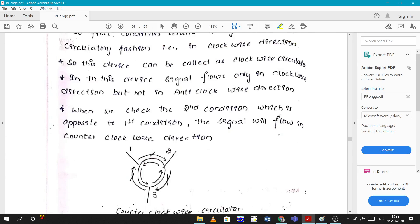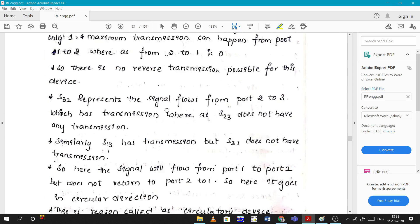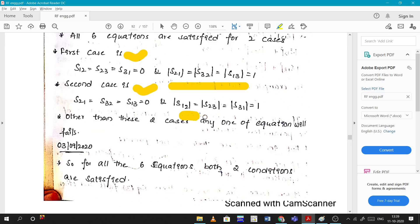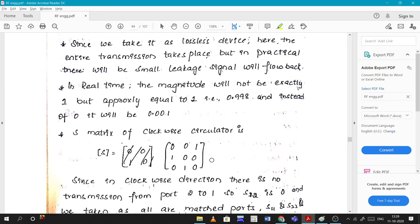When you substitute the S-parameter values into the matrix for the clockwise case, you get a matrix where S11=0 (no reflection at port 1, it's matched), and the signal flows from port 1 to port 2 as indicated by the off-diagonal entries.